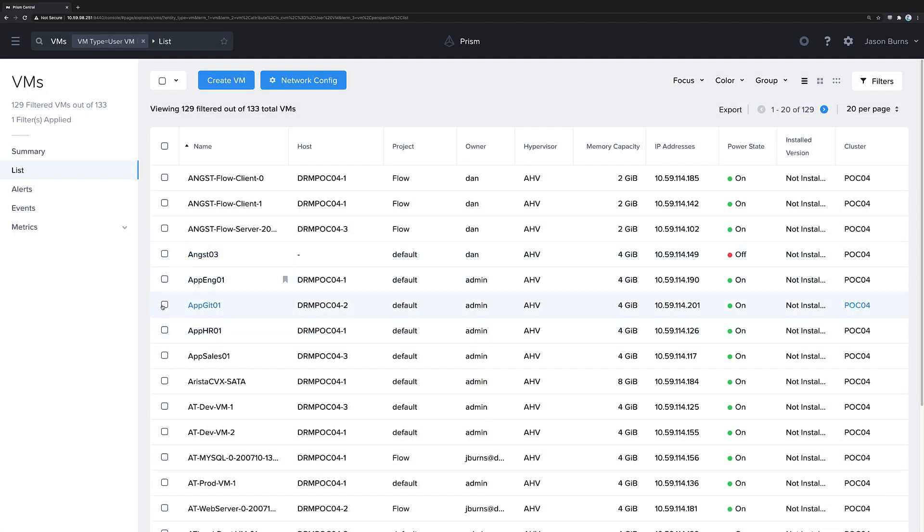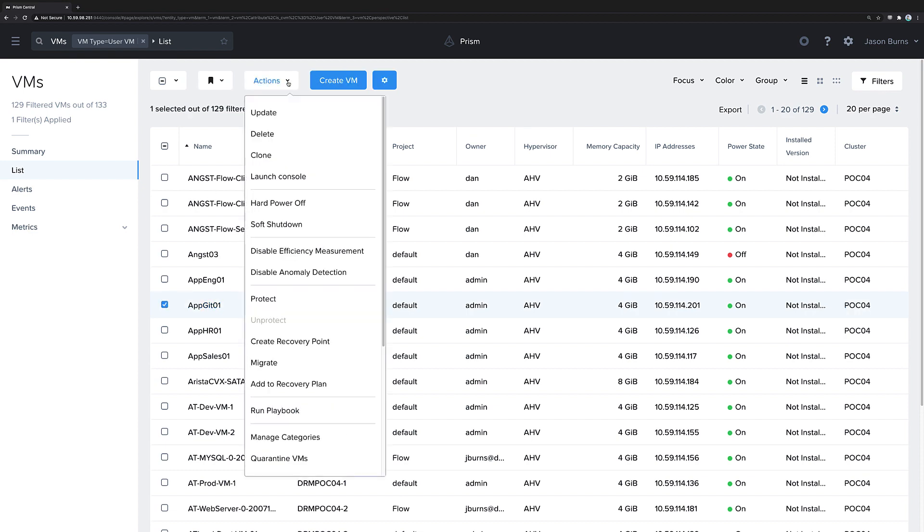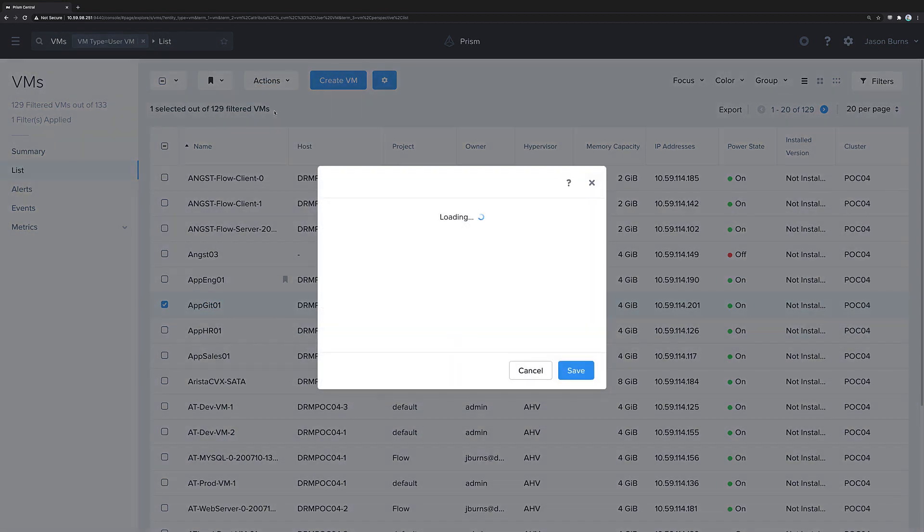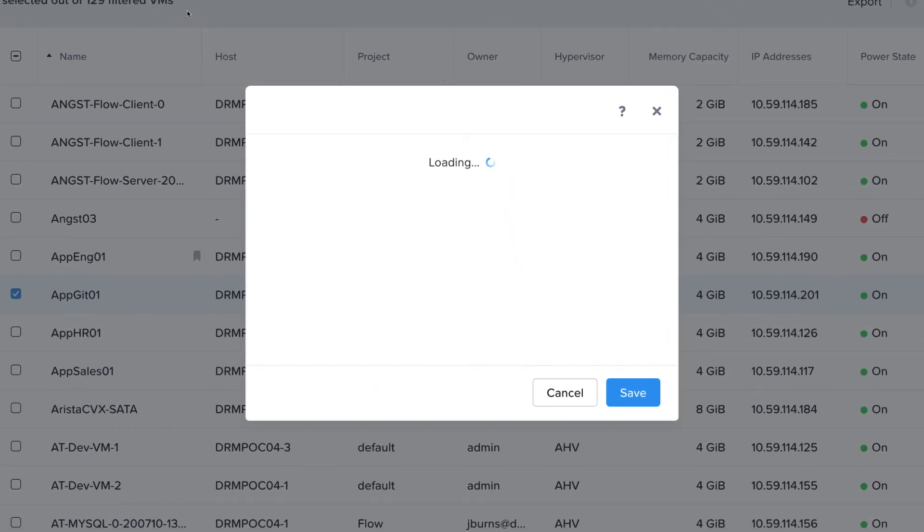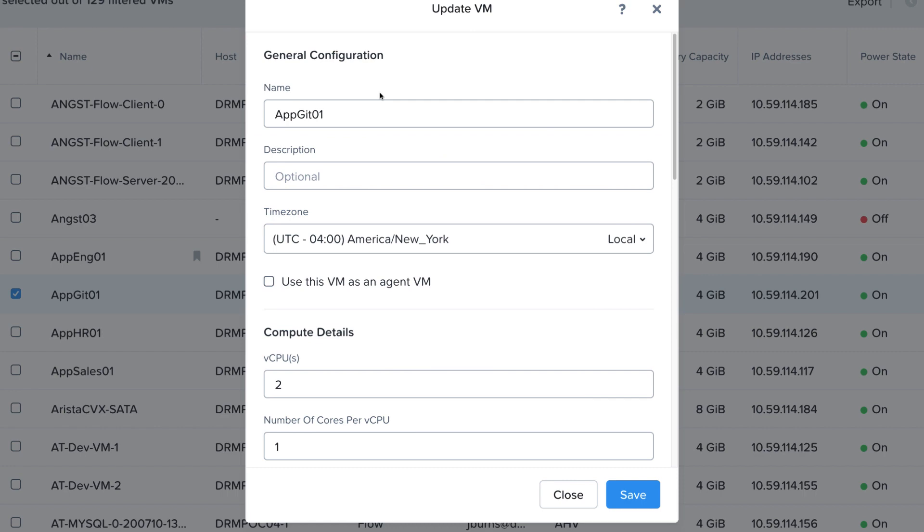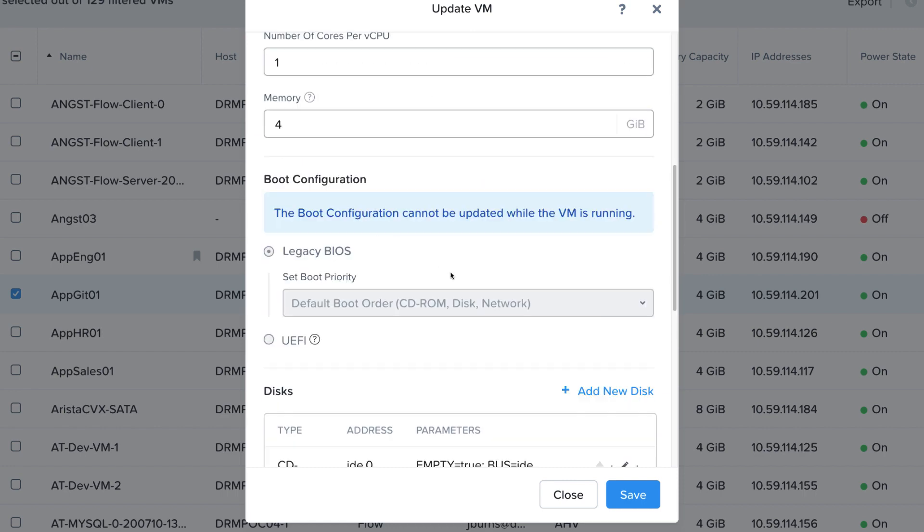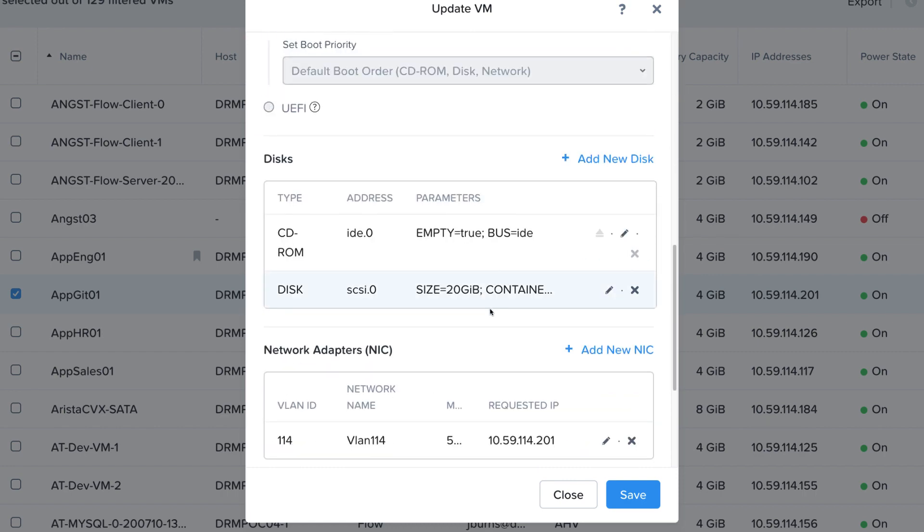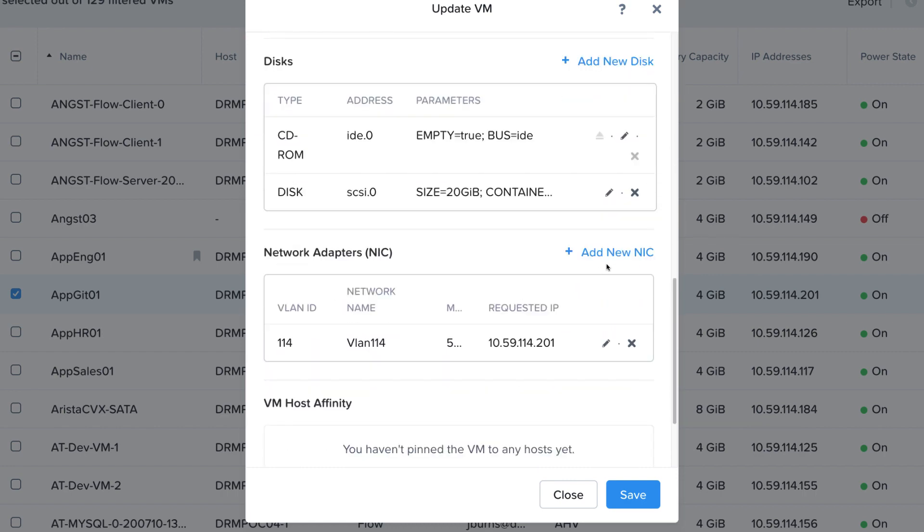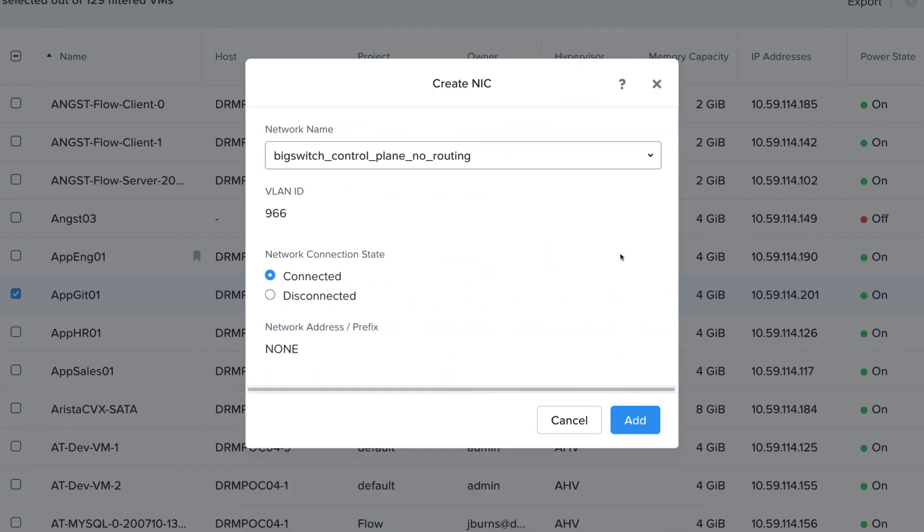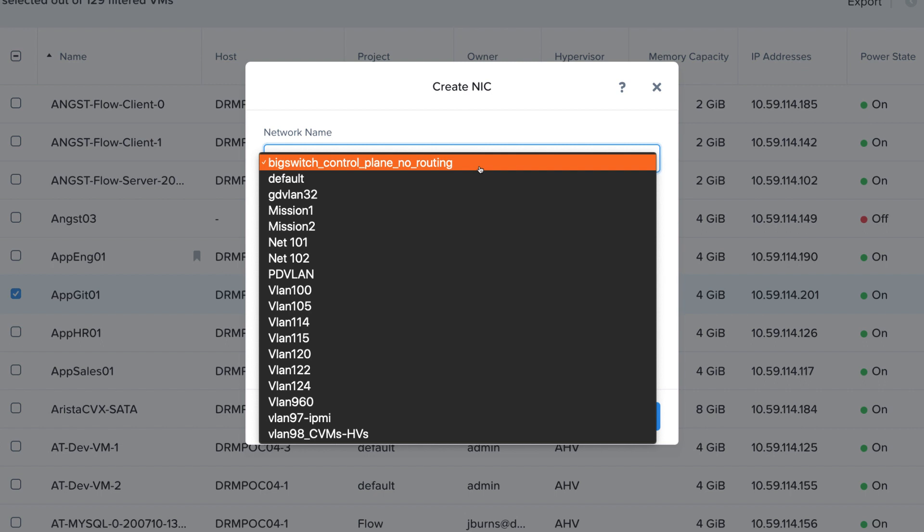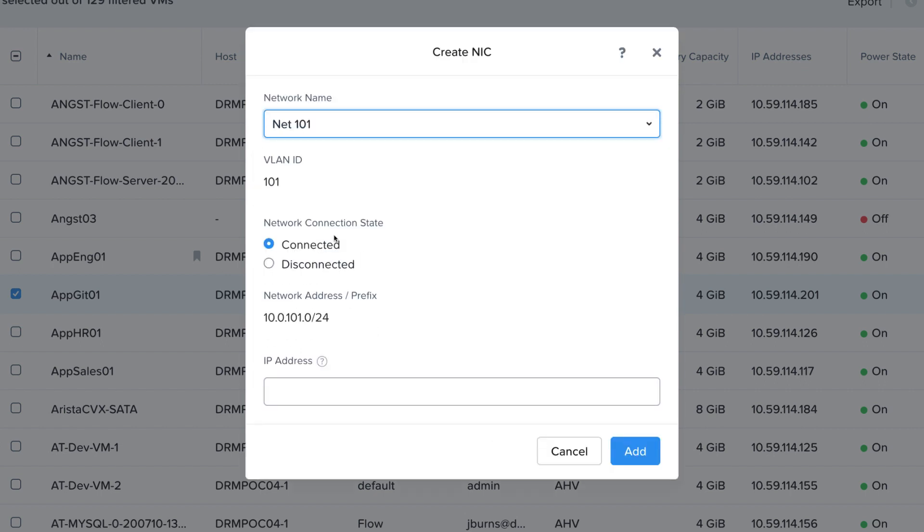If we navigate to an individual VM, we can look at the NICs that are assigned to that VM. Here, we'll first assign a managed network NIC from network 101 to this VM. Network 101 has an IP address and prefix associated with it because it's a managed network, and we can choose to assign an IP manually, or if we leave this blank, one will be assigned from the IPAM range.